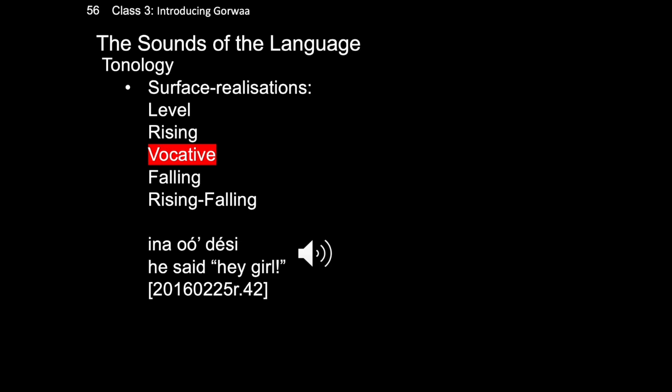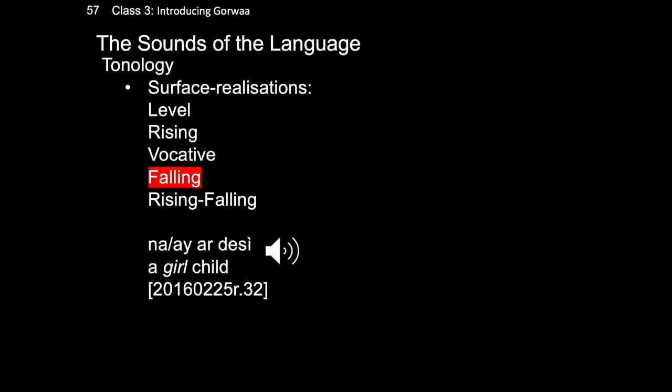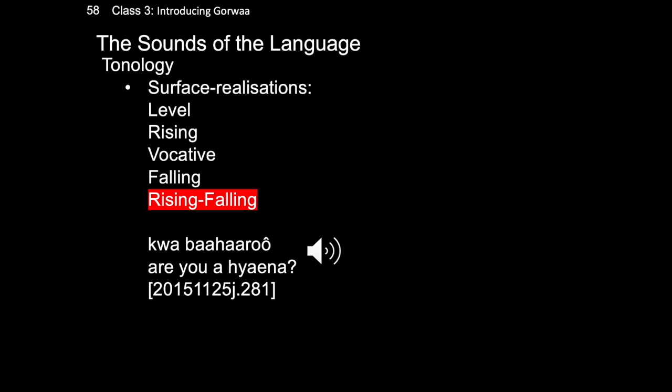The vocative tone has a high tone on the penultimate syllable and is used to call someone. Falling, by contrast, seems to be a special low tone on the last syllable and is used to add emphasis. Rising-falling, on the other hand, is used to mark a question.